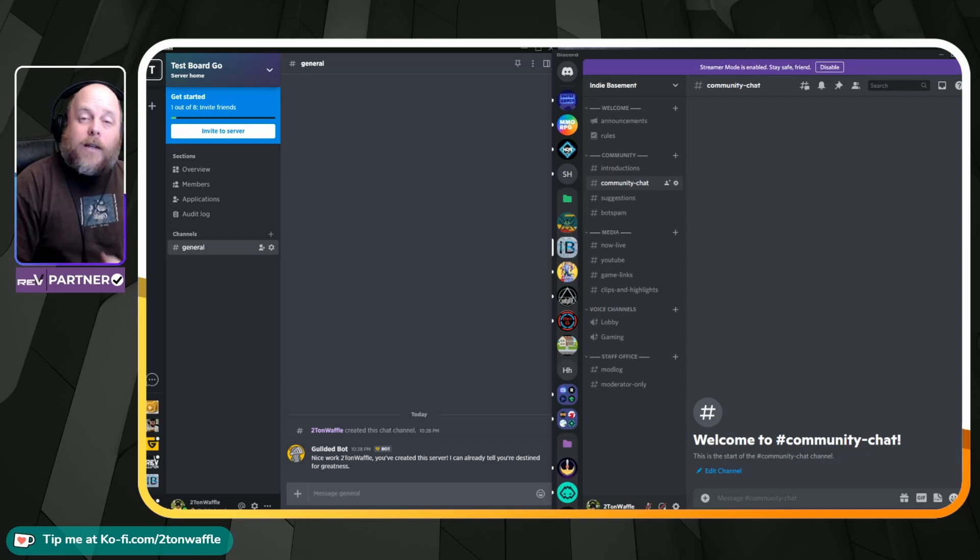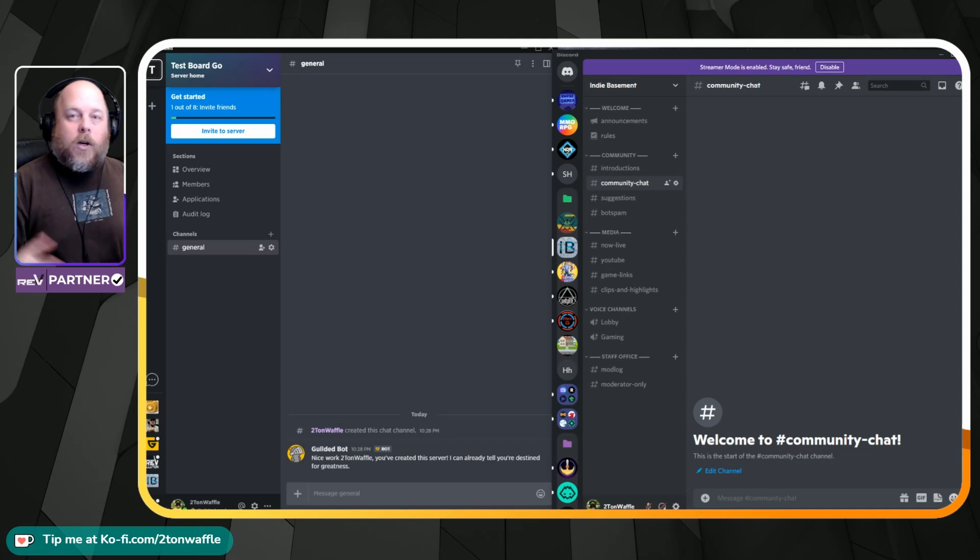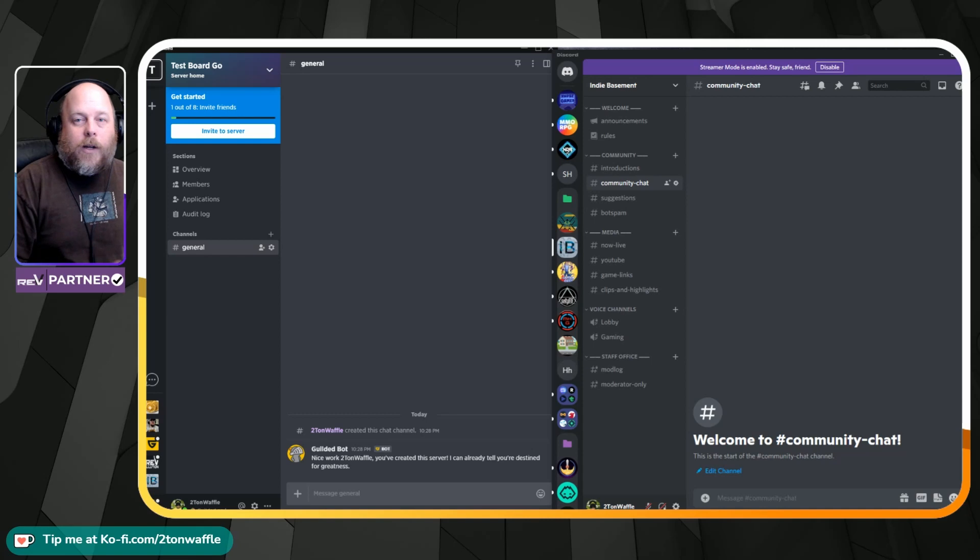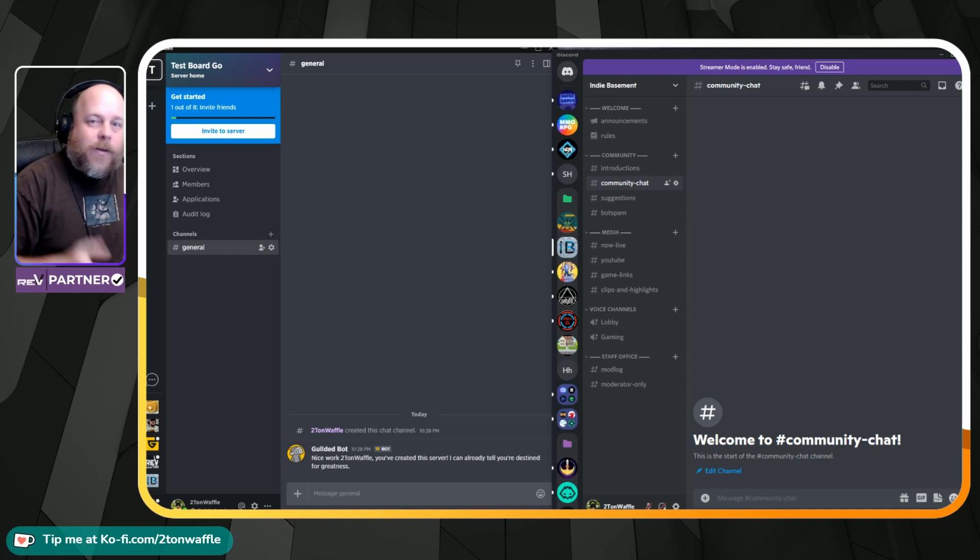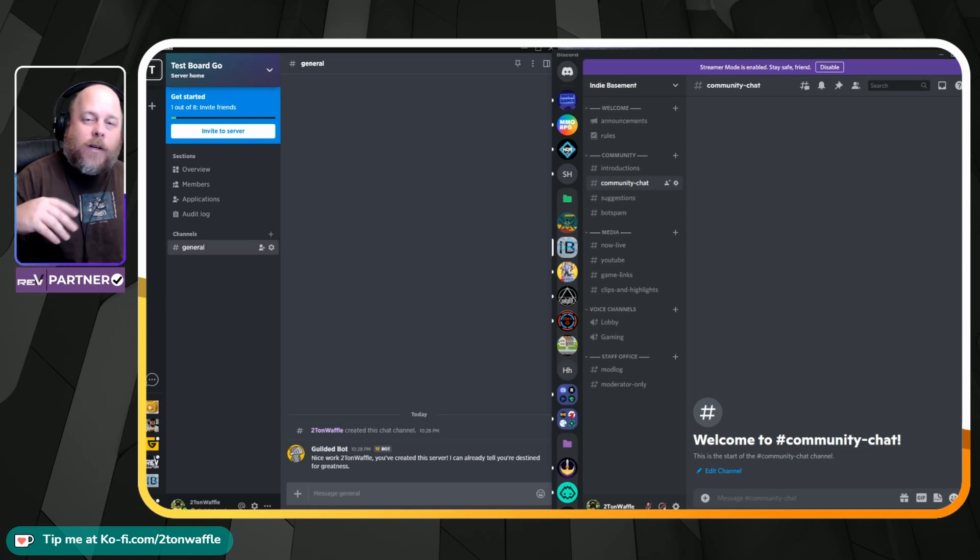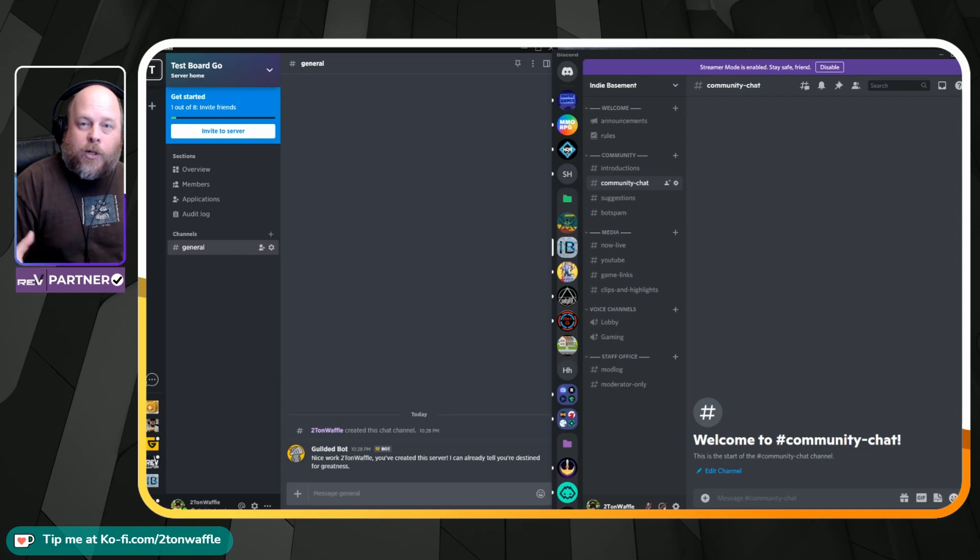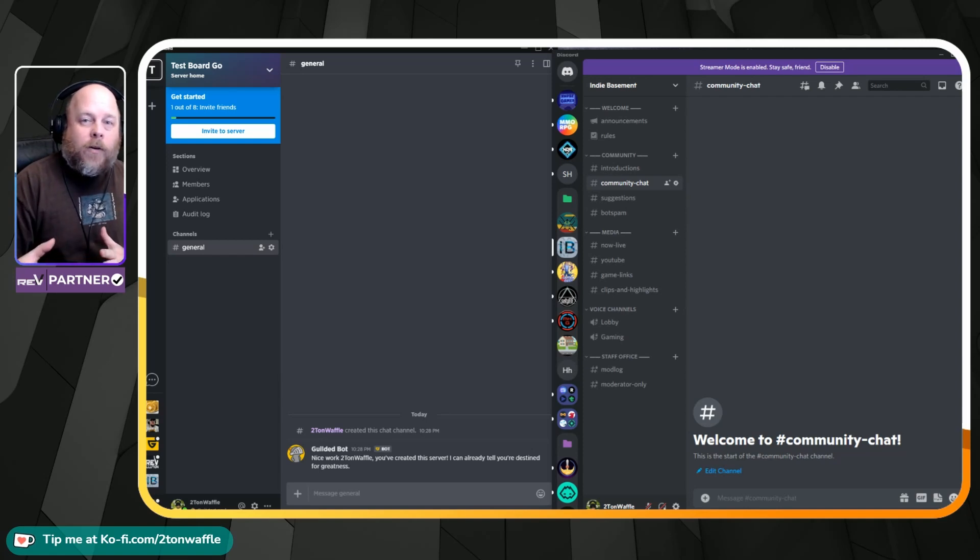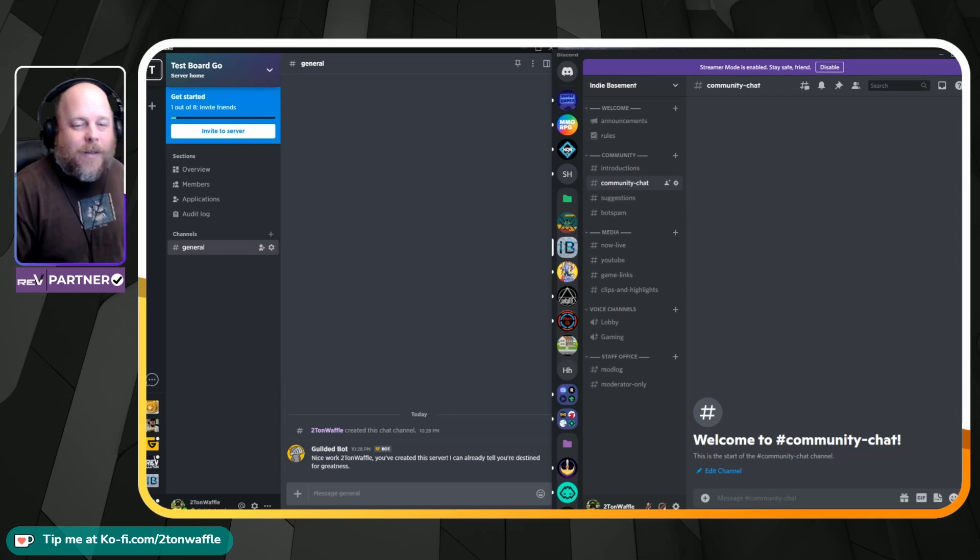So you decided to move your Discord server over to a Gilded server. I'm going to show you a quick and easy way to get your categories, your roles, and your permissions set up, ready to go, and let's do this.